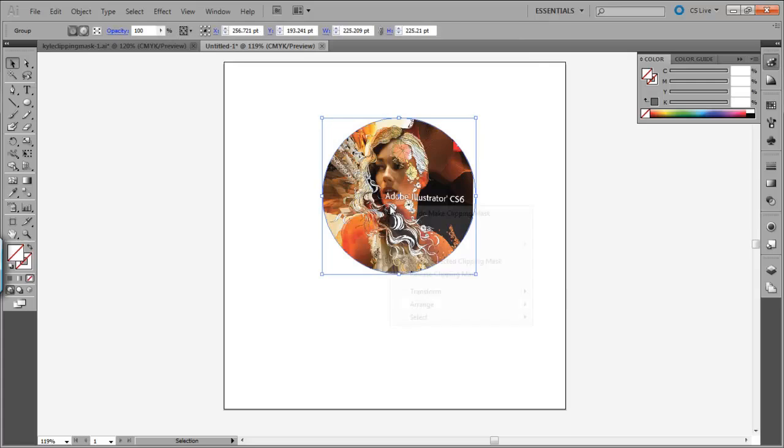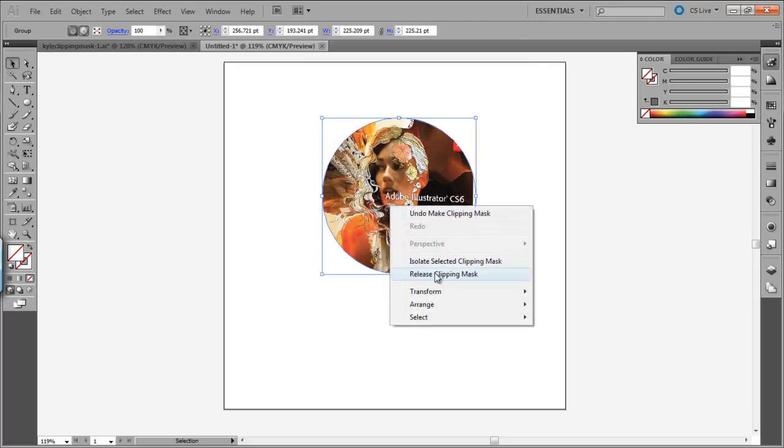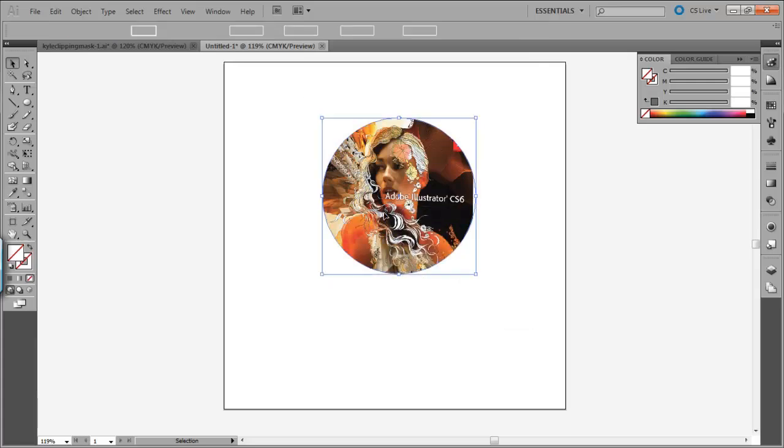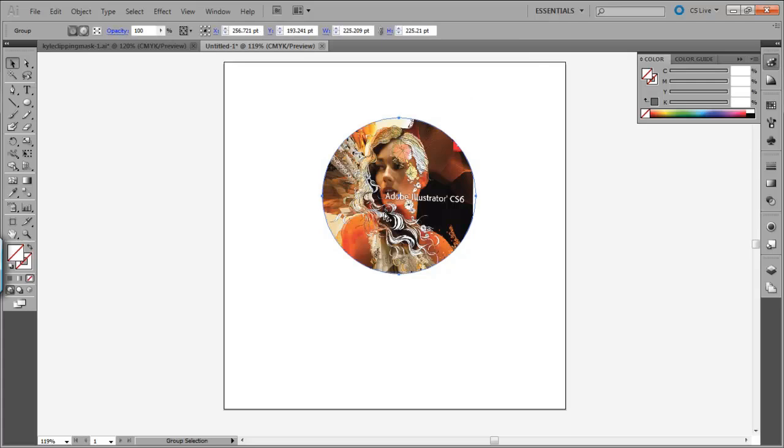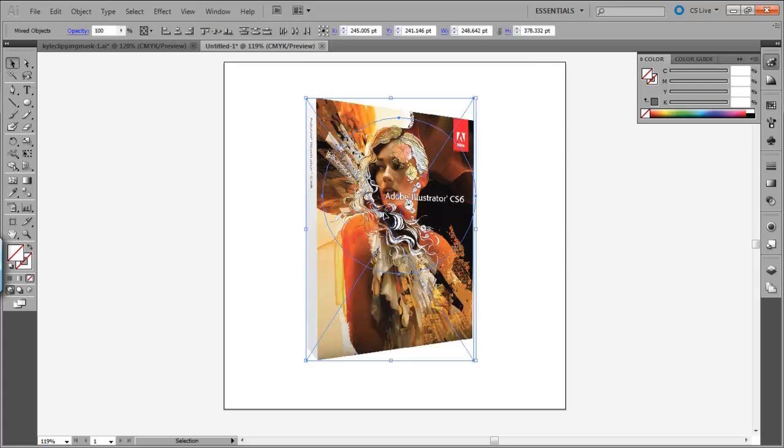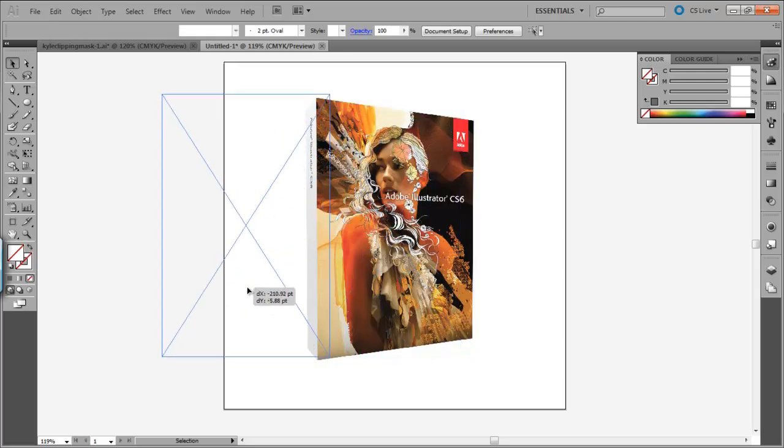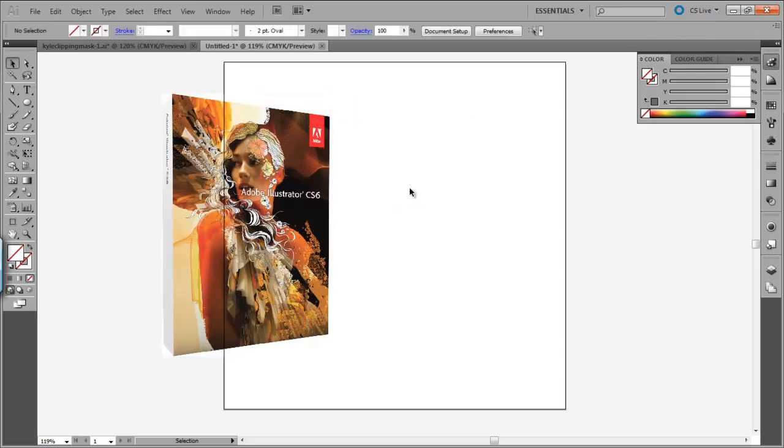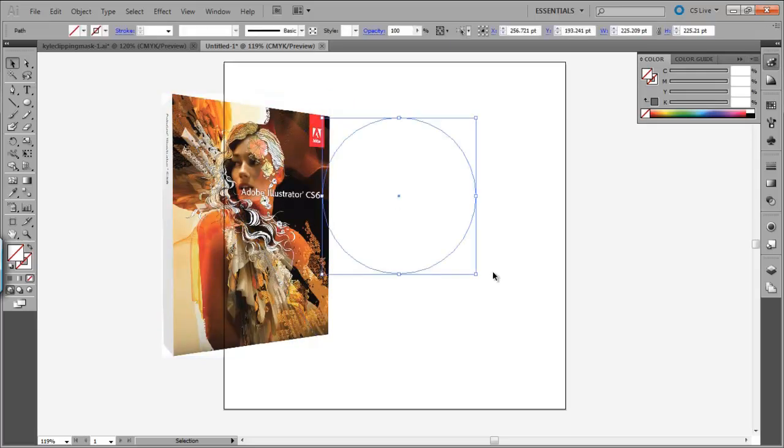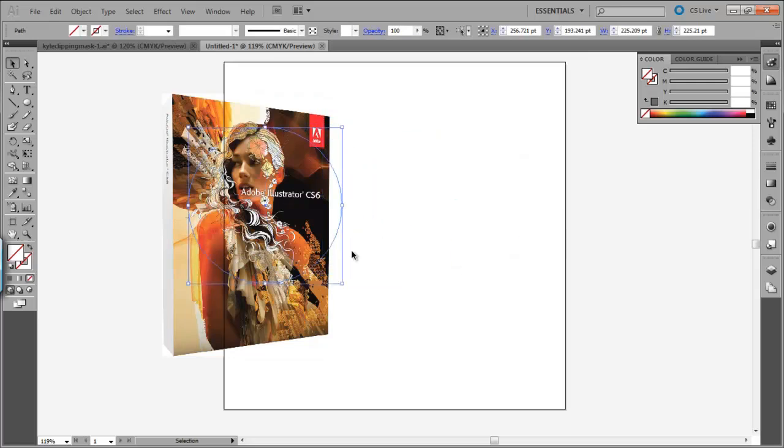If you want to release your clipping mask, you can either right-click and go to Release Clipping Mask, or you can select it and hit Control-Alt-7 or Alt-Apple-7 on a Mac. And it will release your clipping mask. It's that easy.